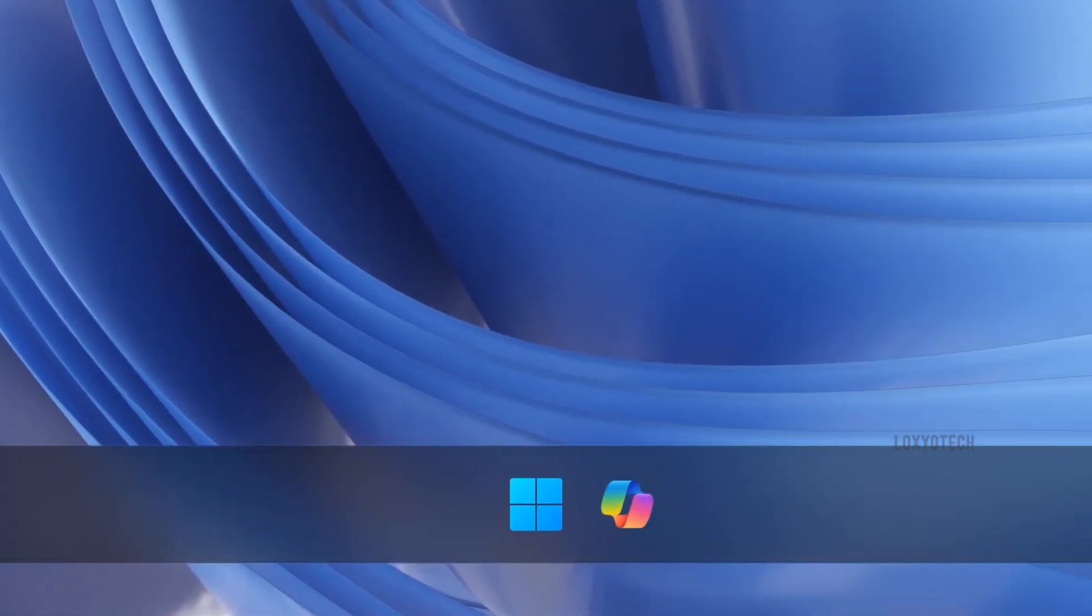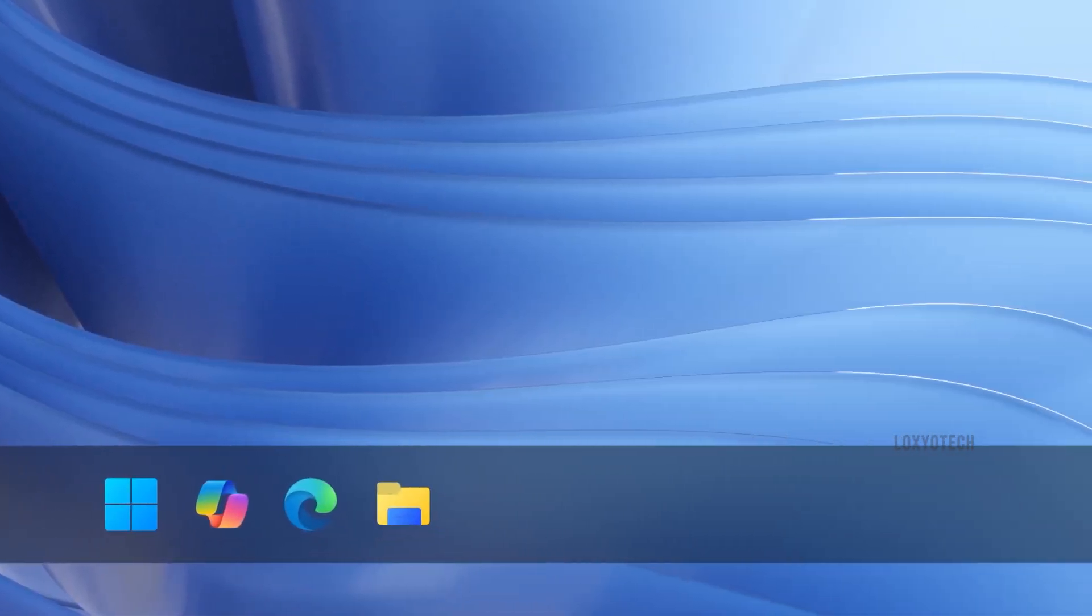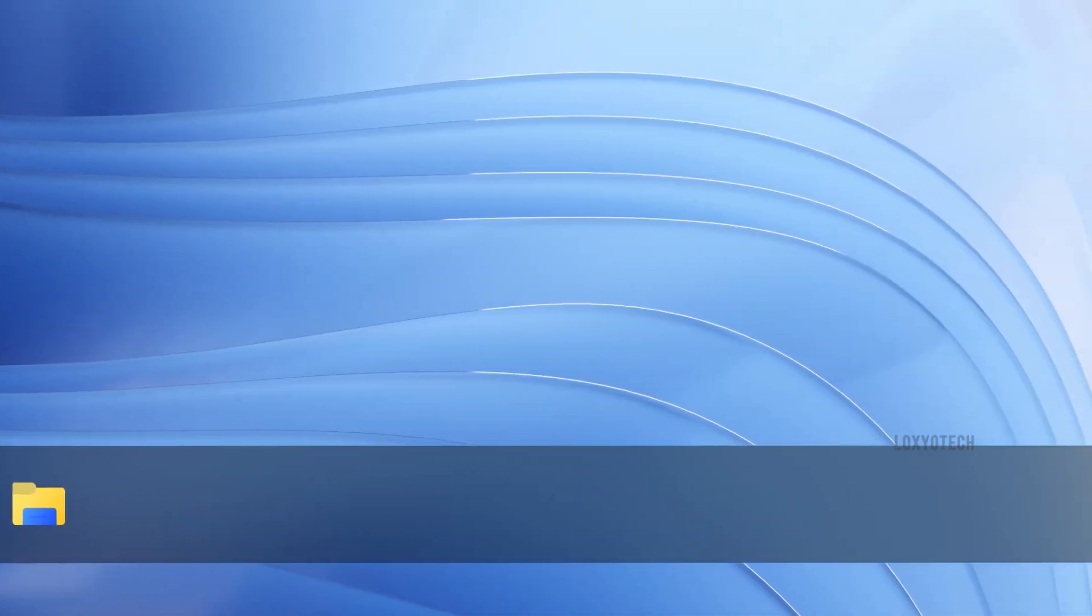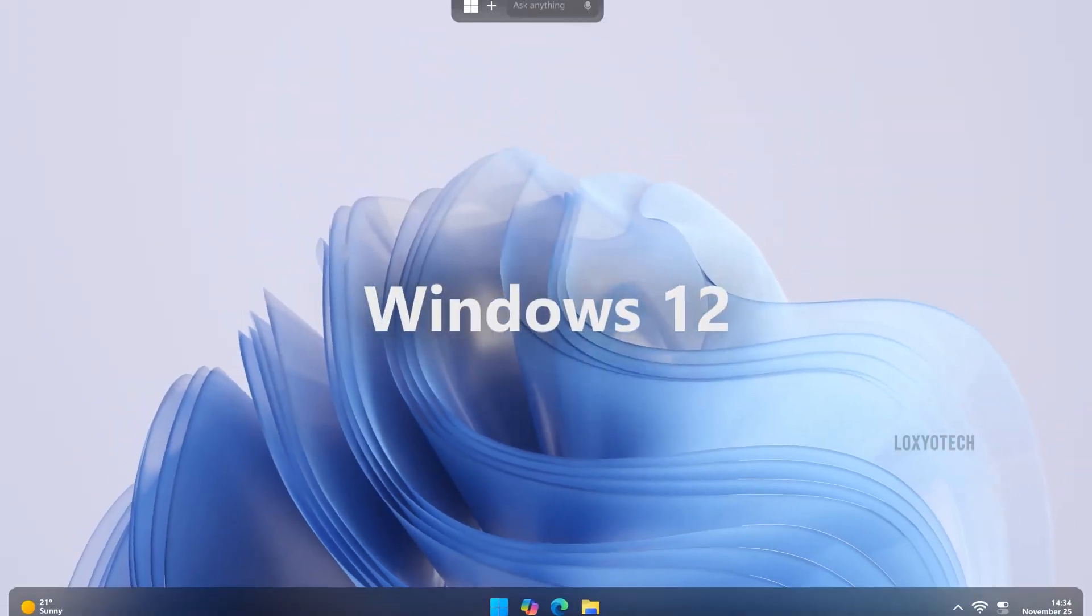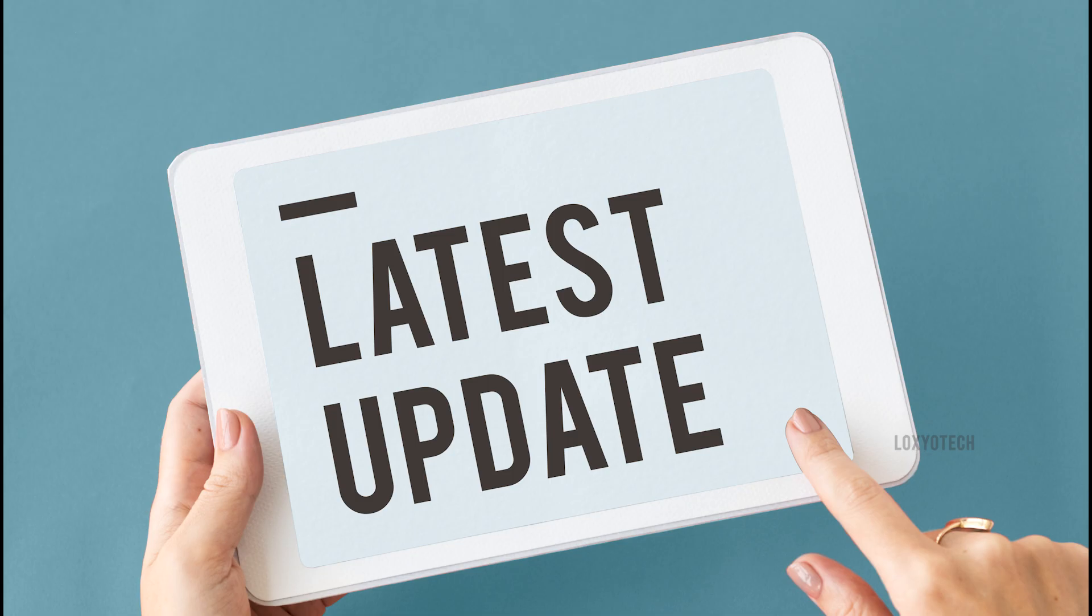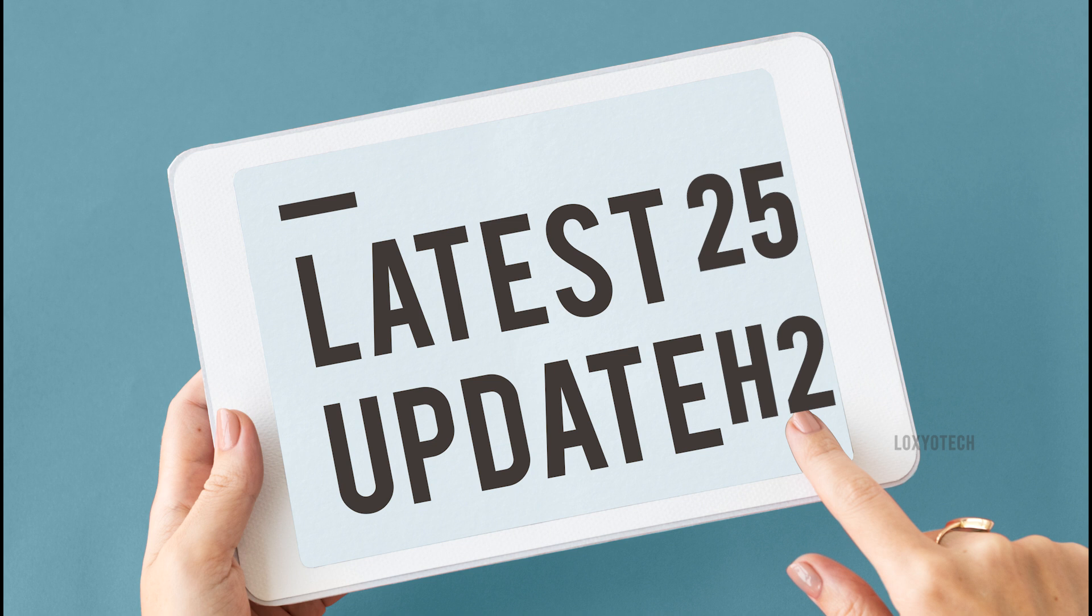After the release of 24H2, rumors suggested that Microsoft may plan to release Windows 12, but now the latest update 25H2 is available for developer channel versions.